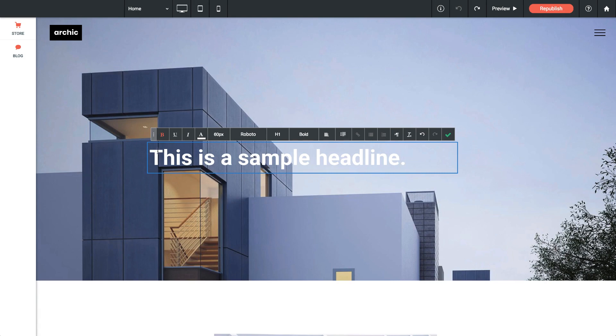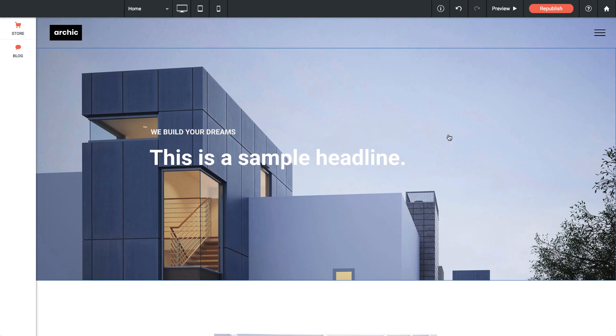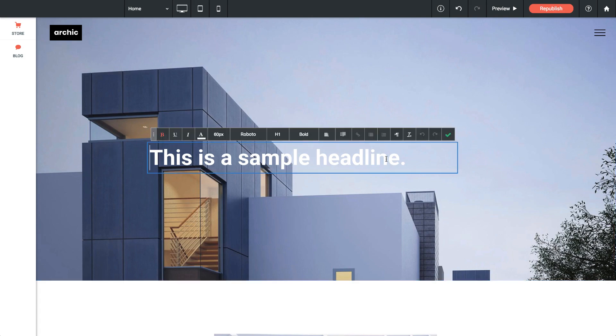When you're done making a text edit there's a little green checkbox here on the right and if you just click this it will close out of the editing menu. Let's click back into that text element and you'll notice there's also style controls above.